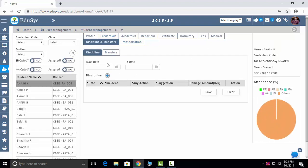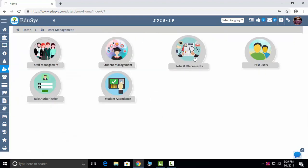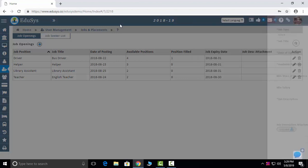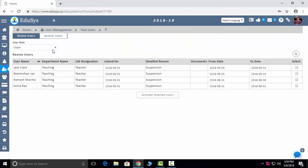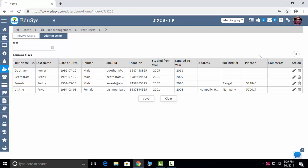Discipline and Transfer: you can suspend the student or transfer them to another branch. Transportation: which route, which location — everything. Student attendance is captured in pictorial representation. Job and Placements: you can post your openings on the free website, and whoever applies can have their details viewed and their interview scheduled. Past Users and Alumni: suspended students or staff can be reactivated to allow application access. Alumni users — ex-students or ex-staff approaching via the website — their data can be seen here.